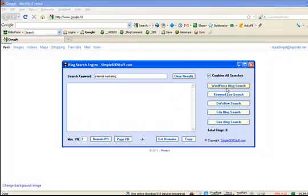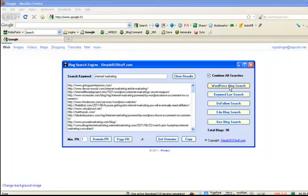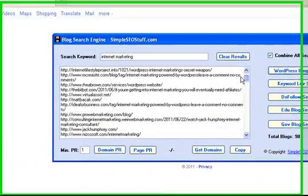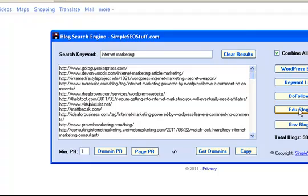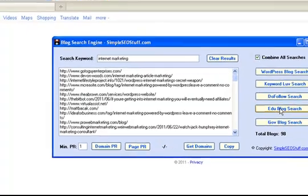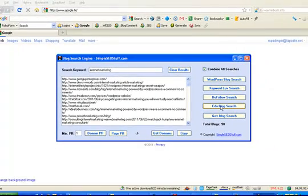For example let's run this with a specific WordPress blog search. This gives us nearly 100 results and you can add other research, for example let's say you also want to have some .edu blogs. Now we have 150 blogs in our list.